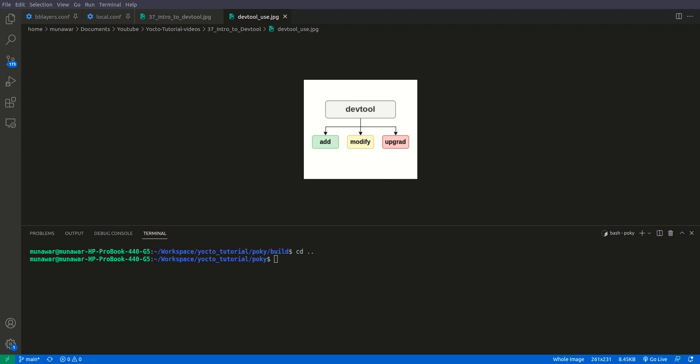The three main uses of DevTool are: add, which means to create a new recipe — previously we created recipes by hand but DevTool makes it much easier, though some manual work is still needed; modify, which is used to write patches for a recipe by modifying the sources; and upgrade, which means upgrading a recipe from one version to a newer version of the same package.